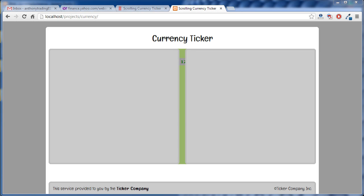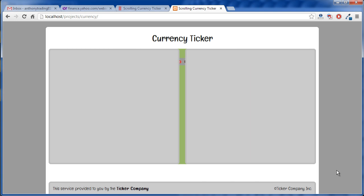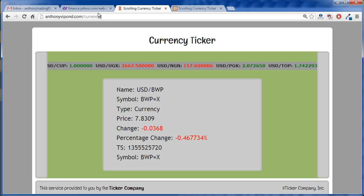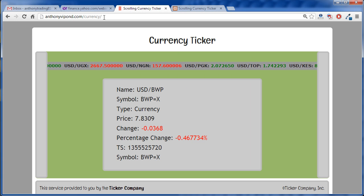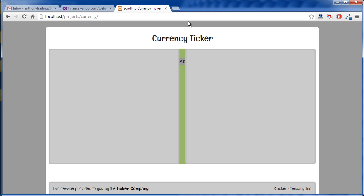Hi everyone, in this tutorial I just want to go over briefly how to create a currency ticker app. I also have this online at my website anthonyvipon.com/currency and we'll just use the localhost version for this.